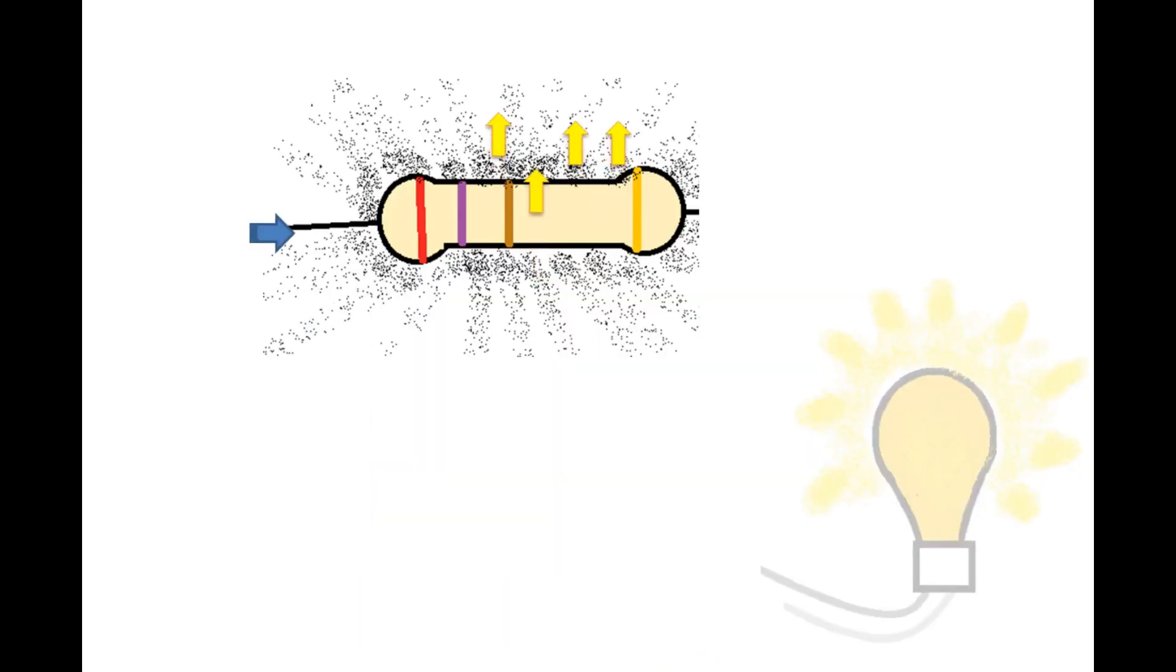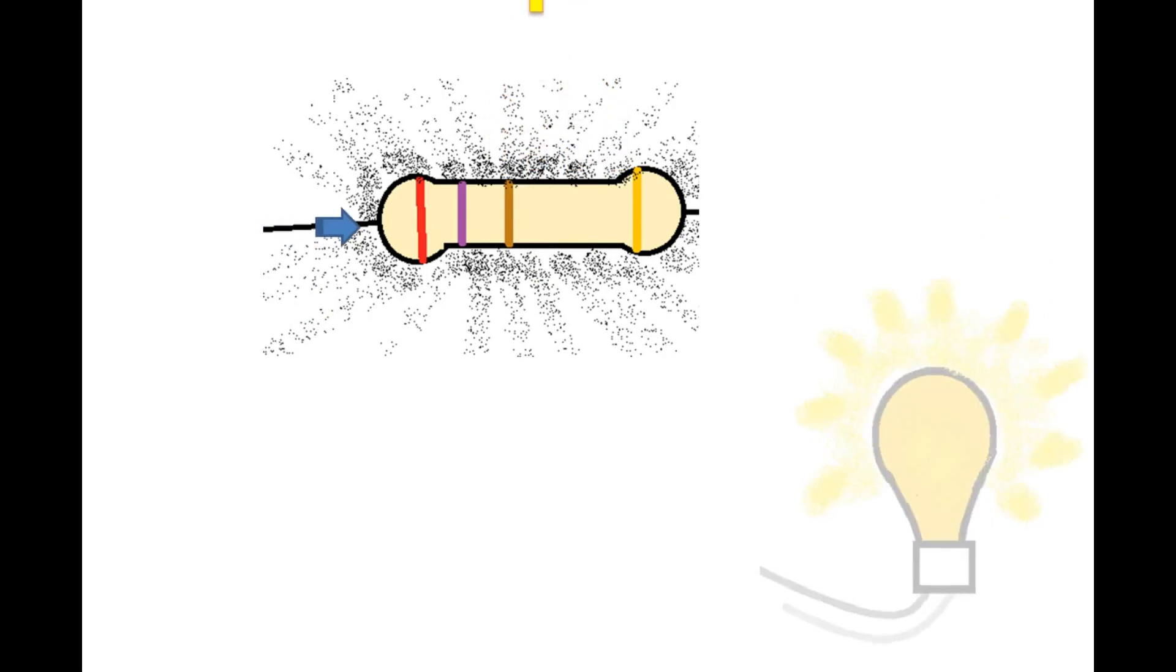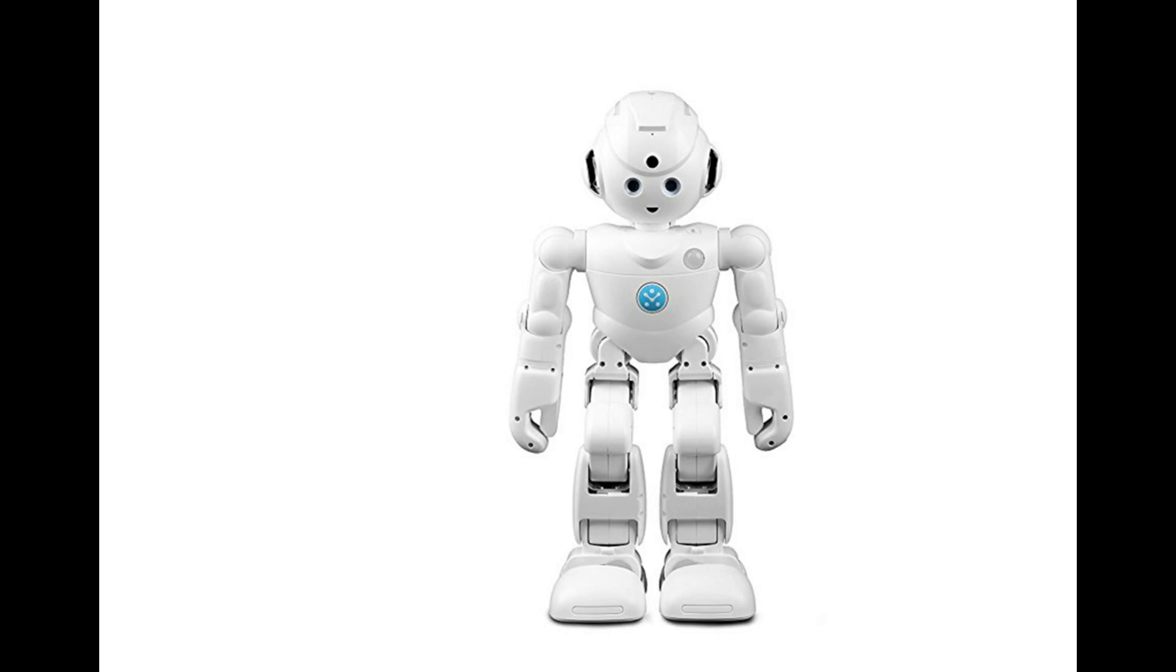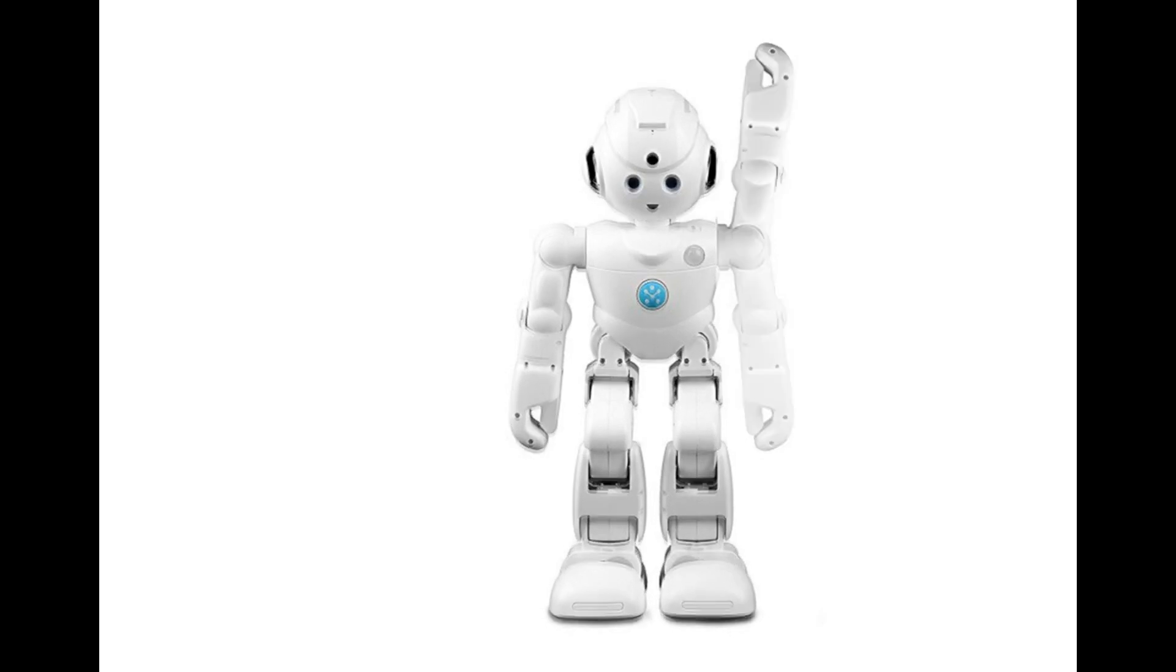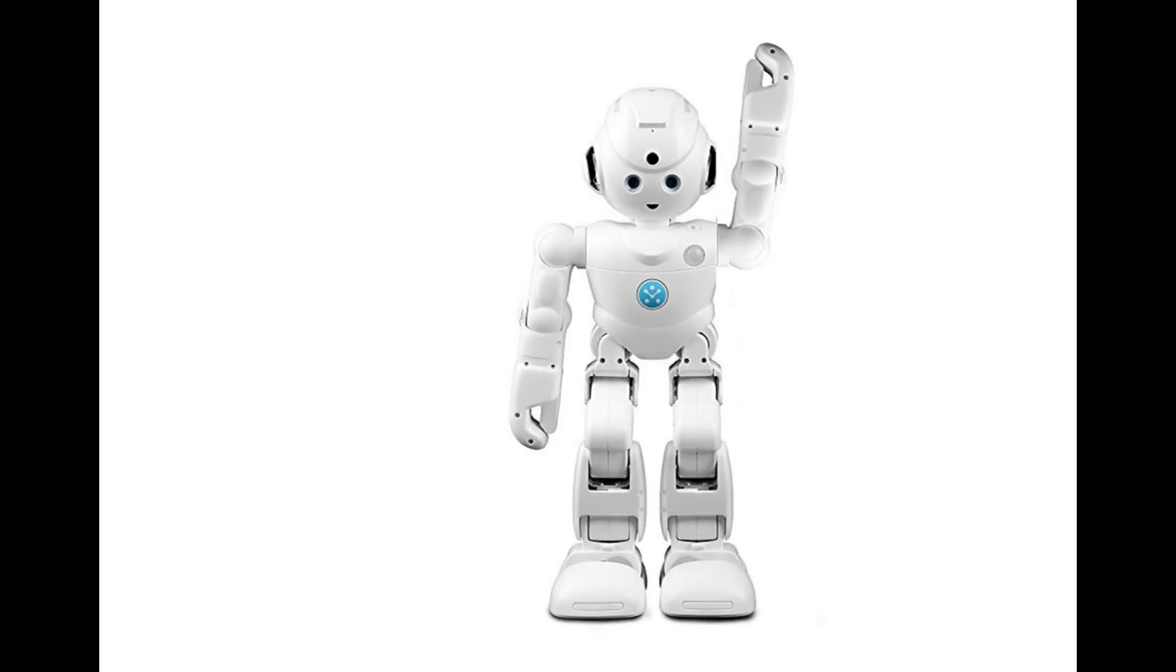Electrical devices mainly change current into another form of energy such as heat or light. Electronic devices manipulate current in such a way that it can do a particular task.